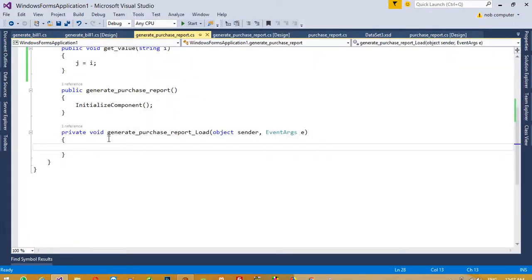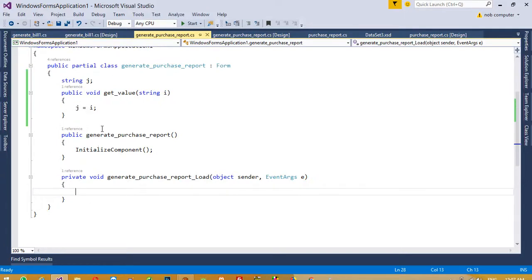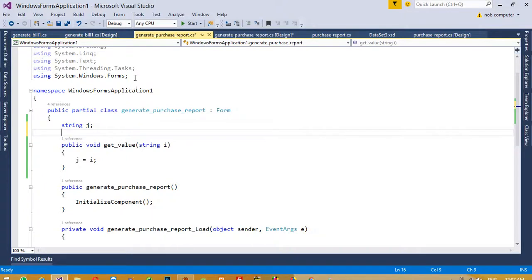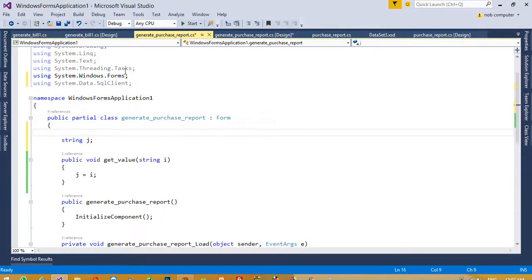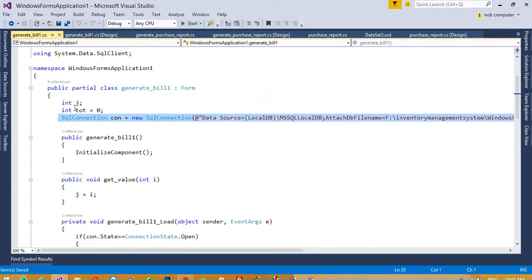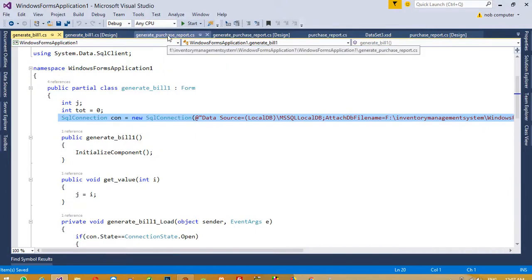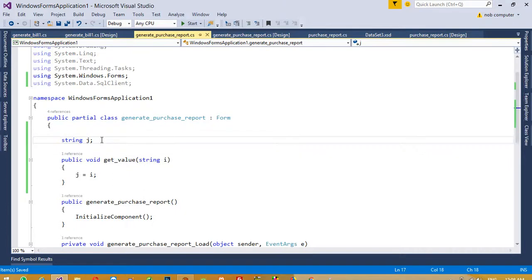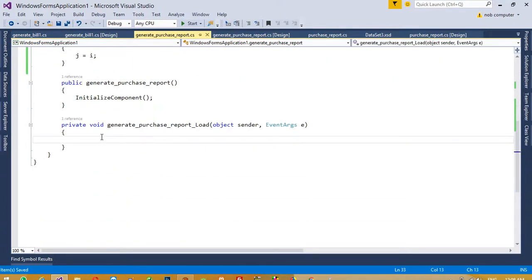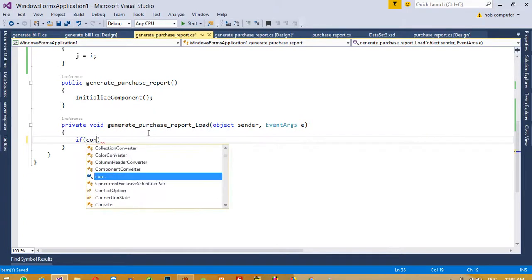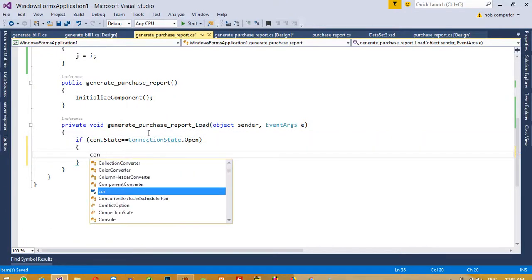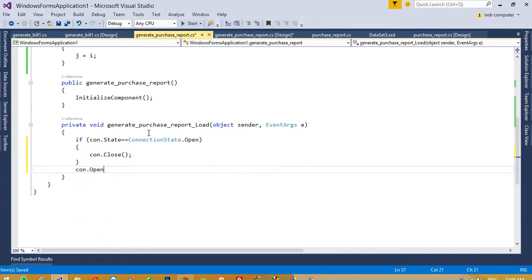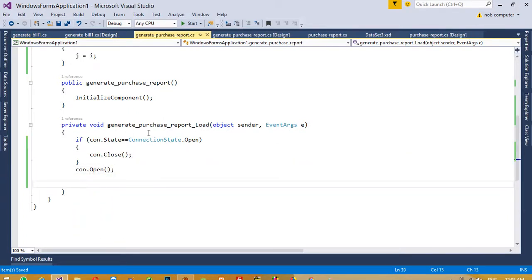Now here we need to do database connectivity using System.Data.SqlClient. You can copy this from any other page and paste it here. First check: if connection state is equal to ConnectionState.Open, then close the connection. Then open the connection.